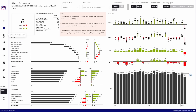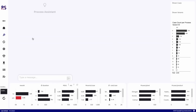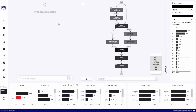The problem when someone is looking into a report like this is that you have a lot of information and you want to know where to start. You want some sort of assistant to begin your analysis journey — and that's why we introduce our process assistant.